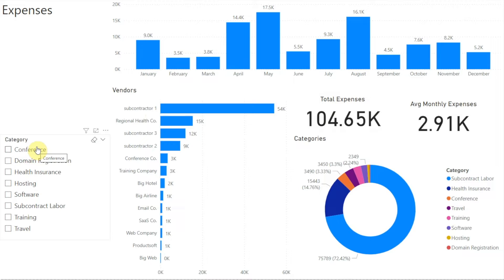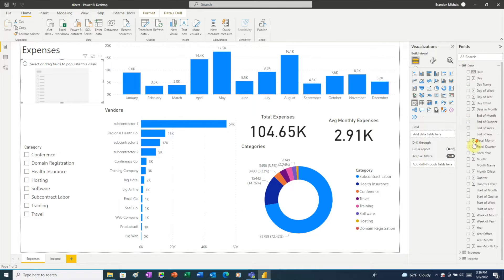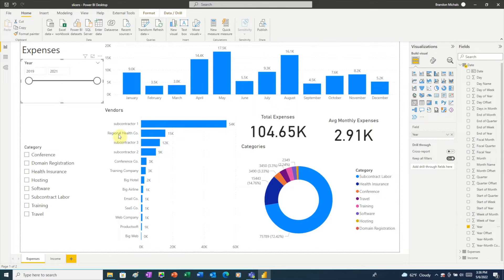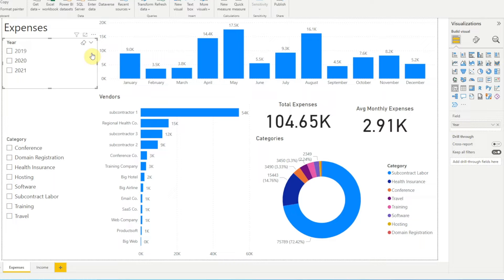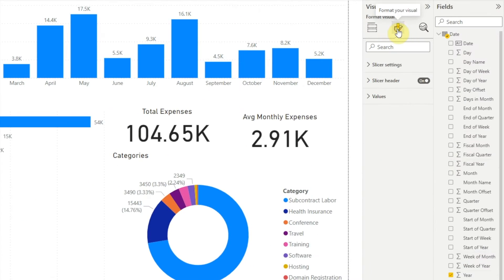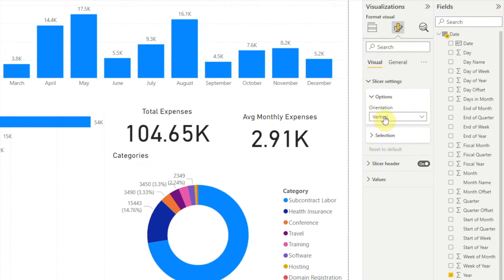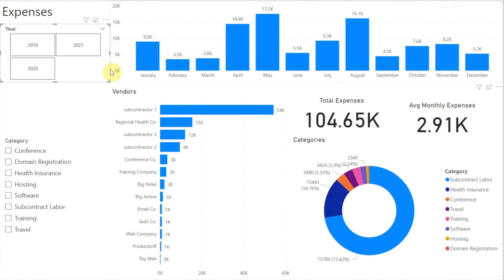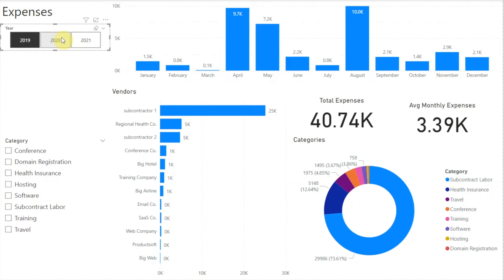Our data contains three years worth of expenses and we'd really like to see a breakdown by year. To do that we'll need to add a year slicer, so we'll click Slicer, then add Year from our date table, and let's change that to a list layout. We can make that look a little better — in the visualizations pane click the format tool, make sure the visual tab is selected, click to expand slicer settings, then under Options in the orientation drop-down choose Horizontal, which changes our slicer into buttons. Let's resize it so we have a single row.